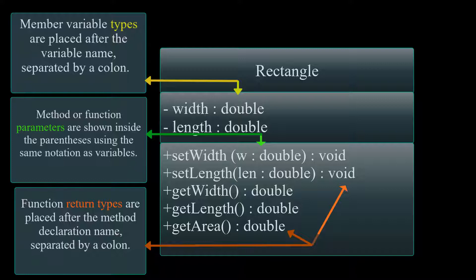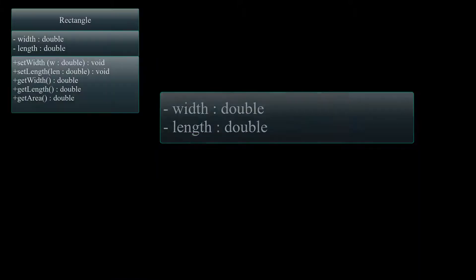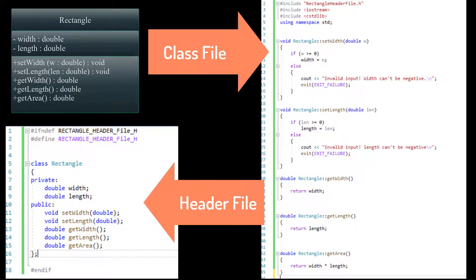And now that we know the components, let's translate this UML diagram into a class file. Okay, so here is the header file and the class file.